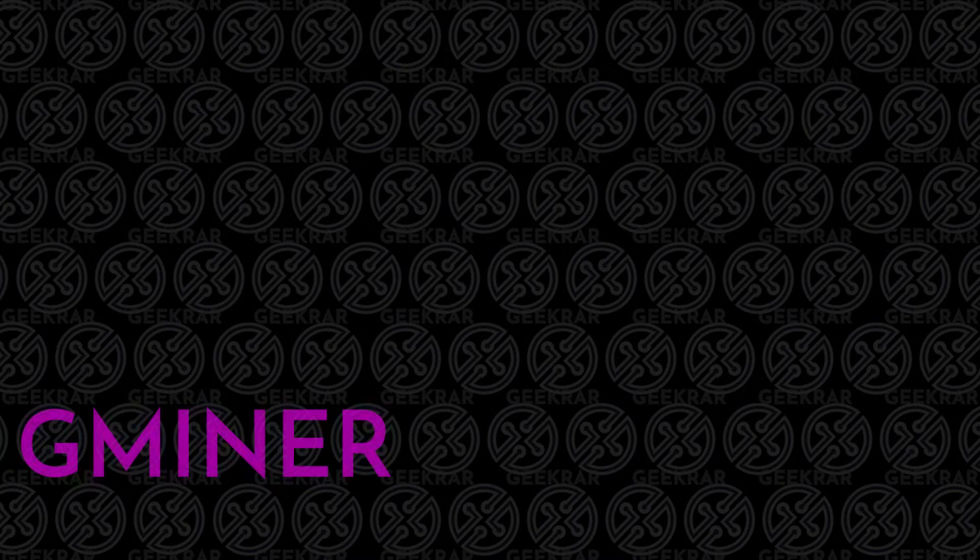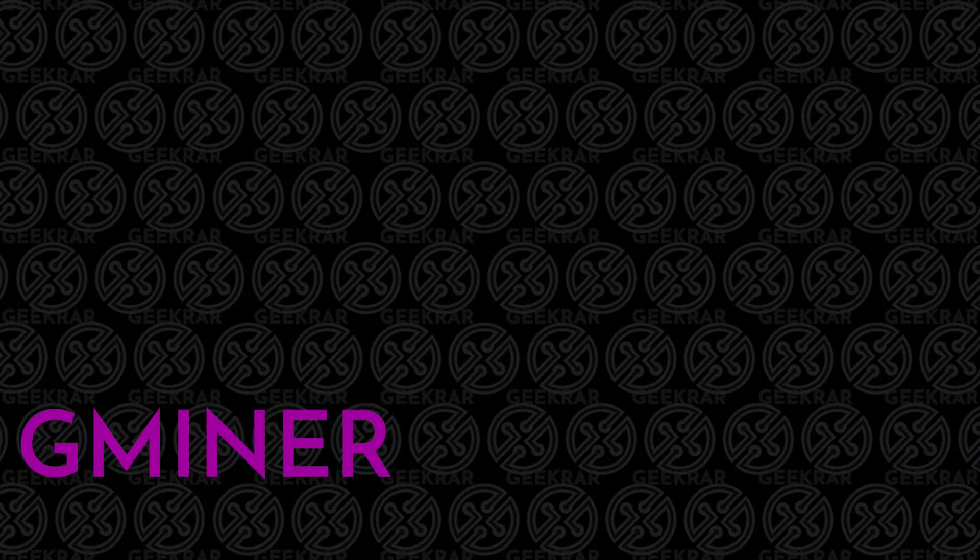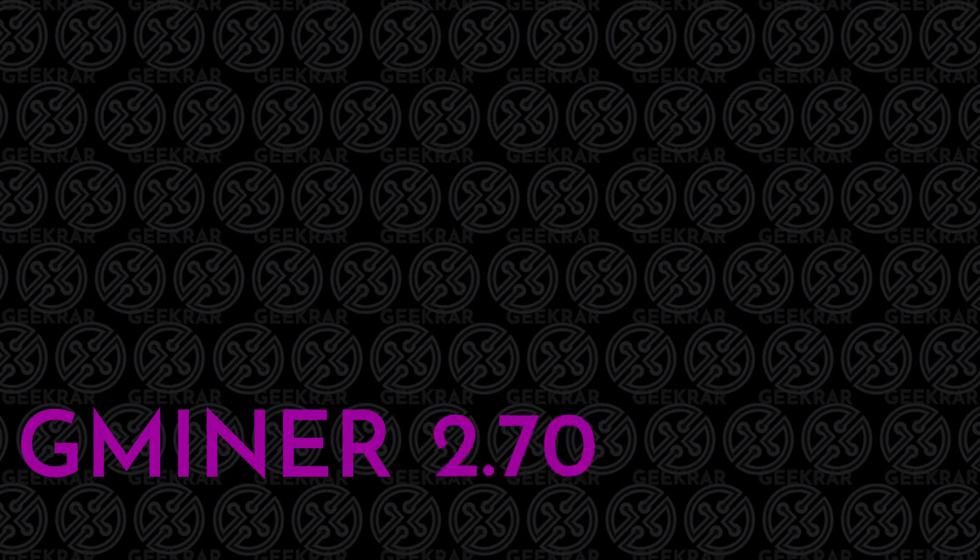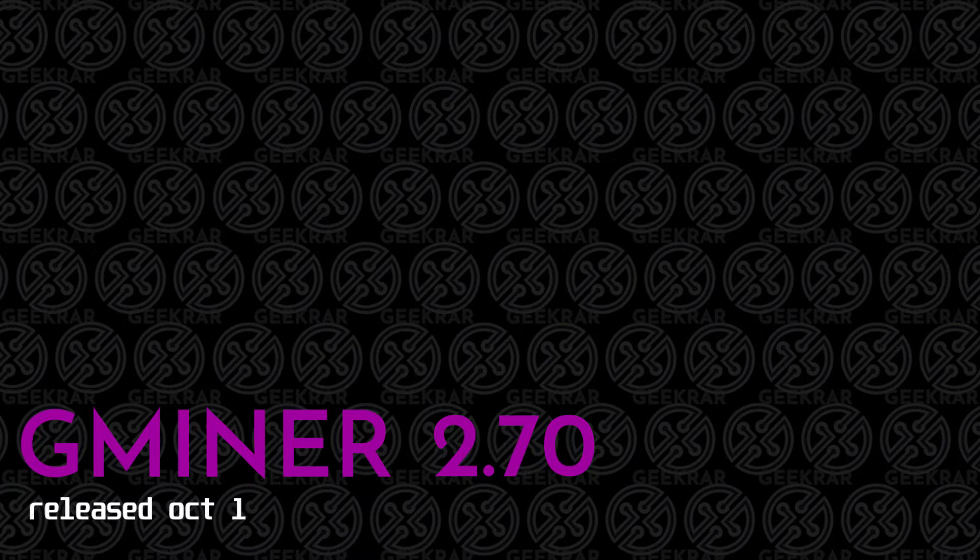Welcome back to the channel. In today's video, we're going to be installing the latest version of Gminer, which is version 2.70 on a Windows 10 PC.